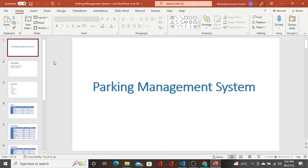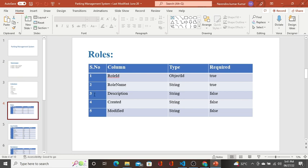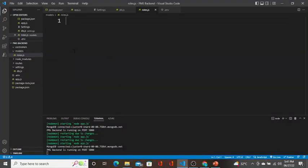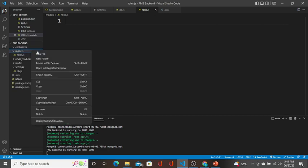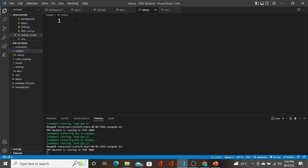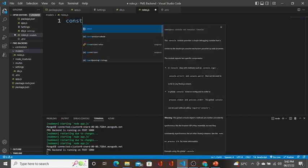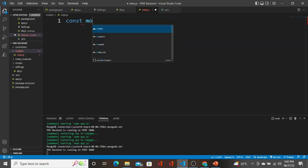The first thing I'm going to do is create a roles collection. I'll go back to the models folder. Here I have created roles.js. What you have to do is either click 'New File' or right-click on the models folder and click 'New File' — whichever you prefer.